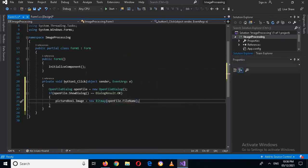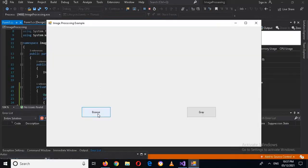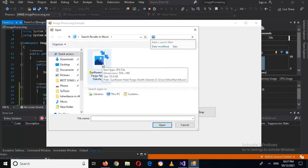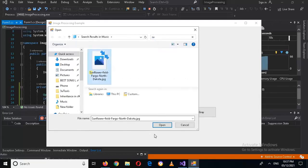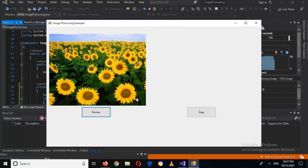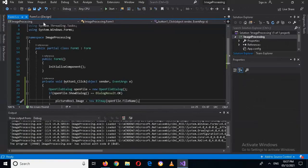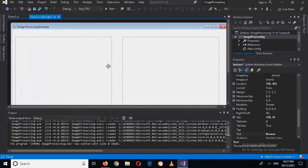It will show the image in pictureBox1. I'll run this, click on the Browse button, select the sunflower field image, click OK, and now you can see that it is showing here.